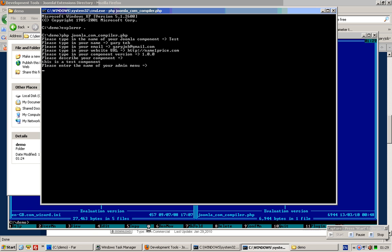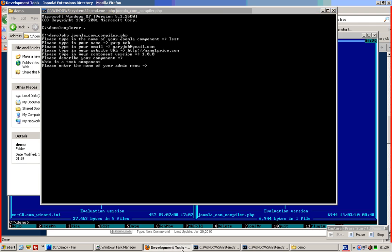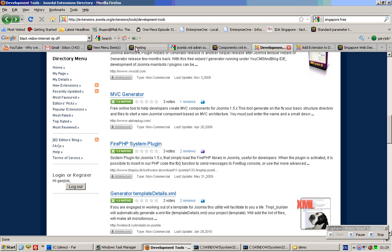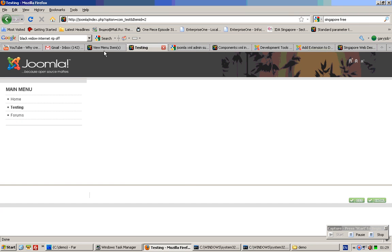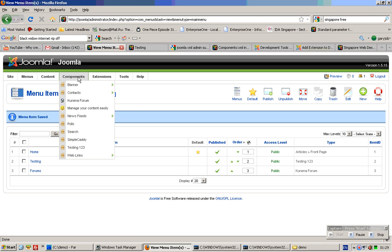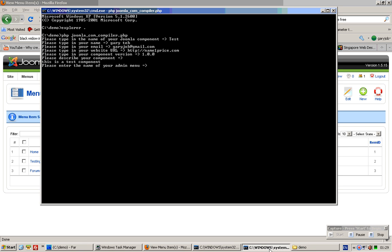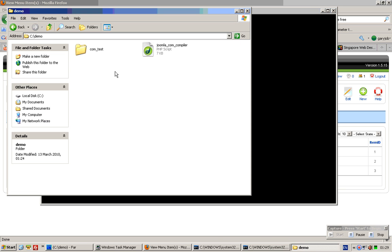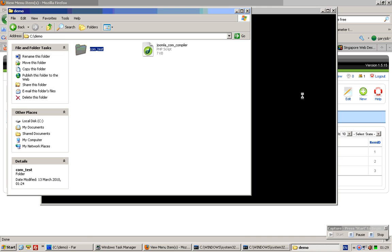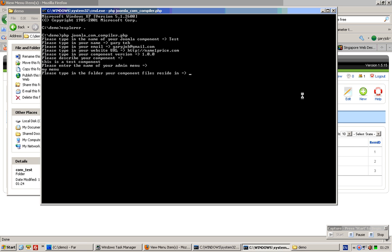The name of your admin menu is what shows up in the Joomla administrative interface. If you type testing 123, it would look like this. I'll just use my menu. Please type in the folder your component files reside in. I'll type com_underscore_test and click enter.